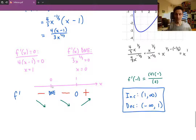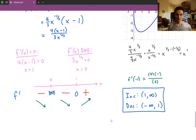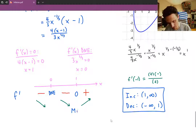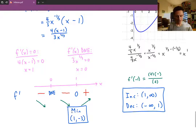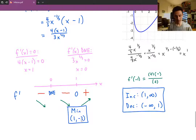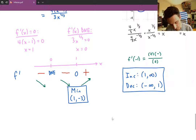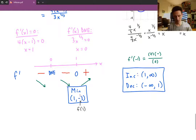For local maxes and mins: there is a local min at x = 1, since the function changes from decreasing to increasing there. To find the y-coordinate, plug x = 1 back into the original function — not f′ — giving the point (1, −3). At x = 0, there is no local min or max since the sign of the first derivative does not change across that point.